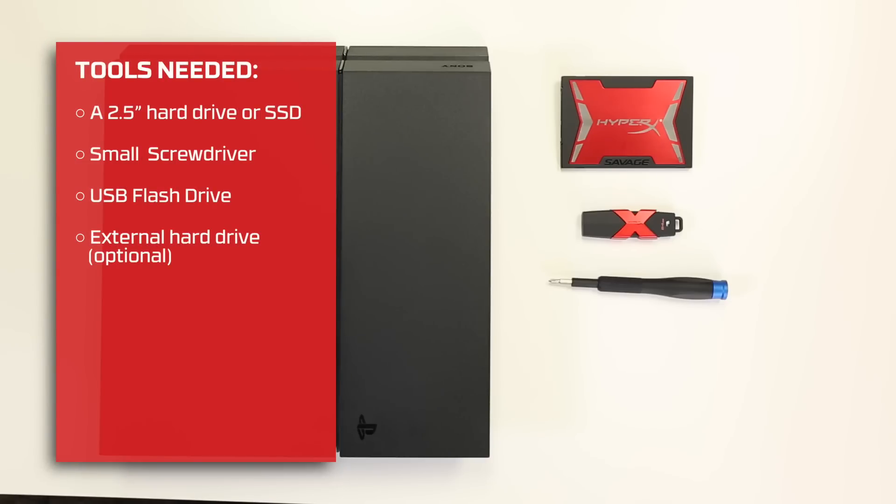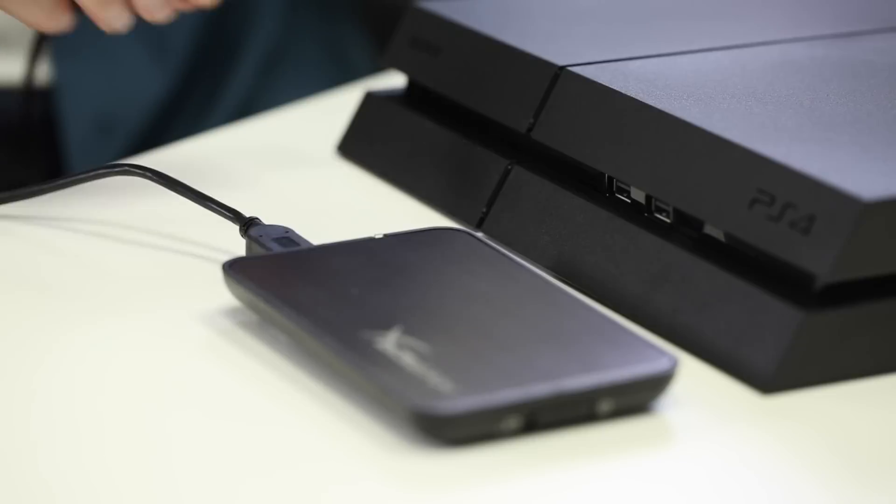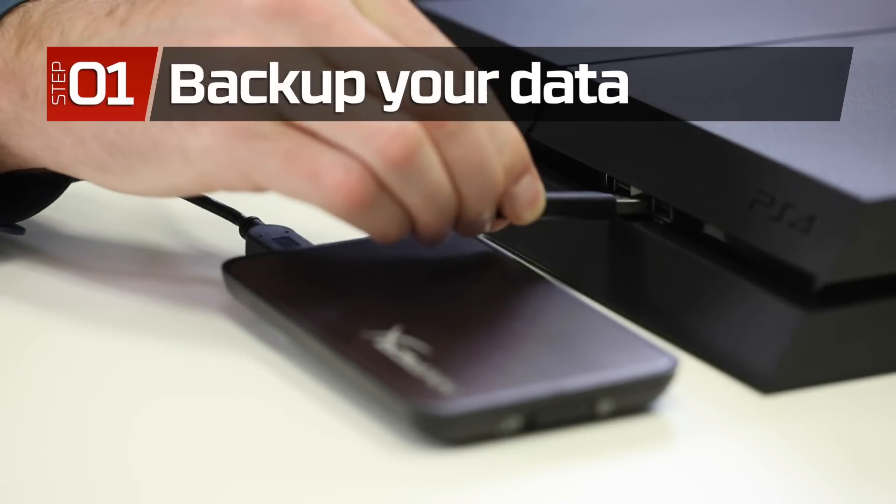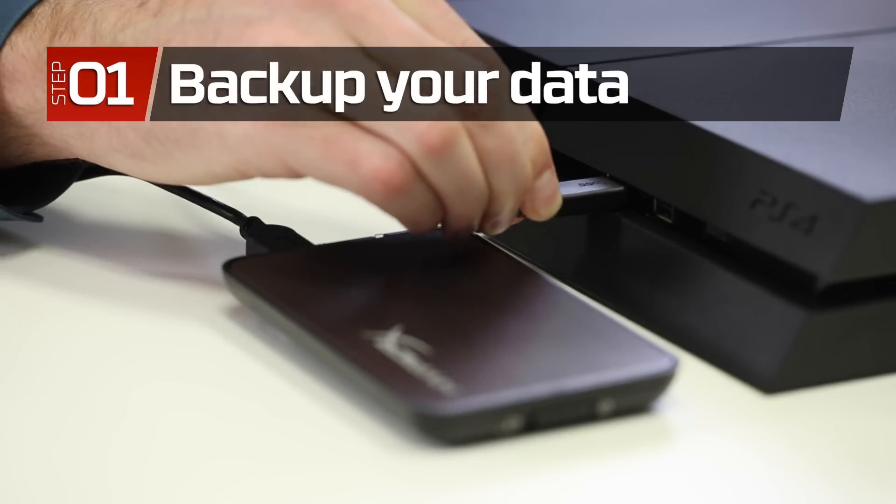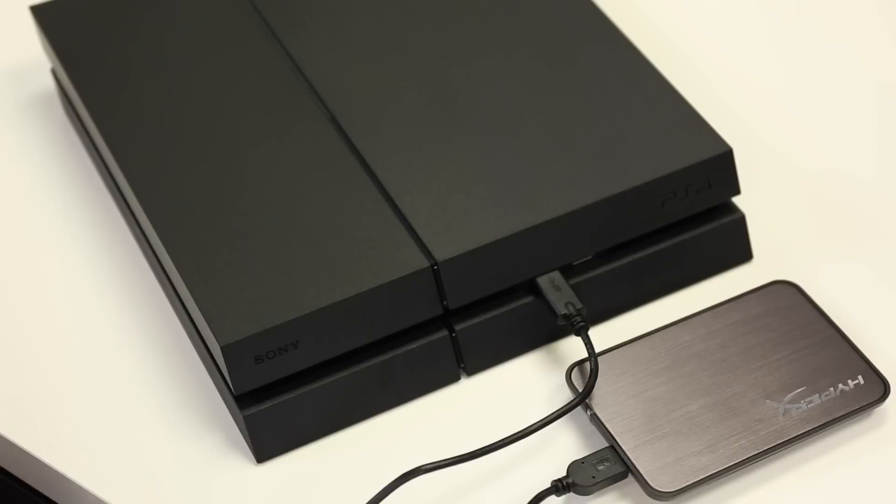If you want to back up all of your game, app, and save data, you'll also need an external hard drive. If you want to move all of your important info to the new SSD, you need to start here.